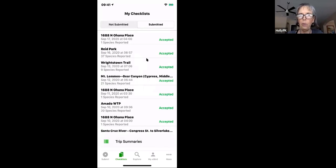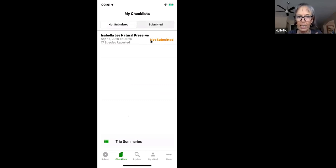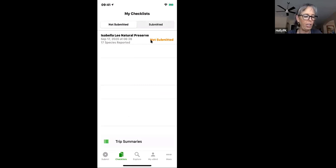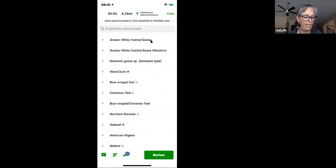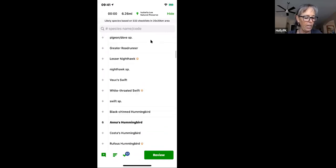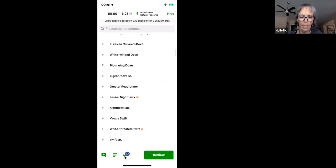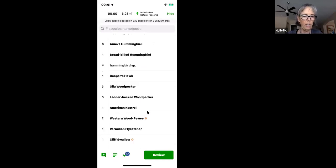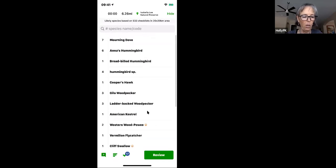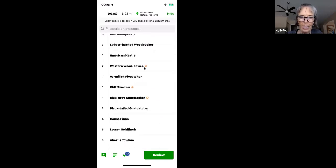This morning my husband and I went birding at the Isabella Lead Natural Preserve. I intentionally didn't submit the checklist so I could demonstrate some features. When I open it, it shows the full species list — it was a quiet morning. Toggling the checkbox brings me to just the birds we saw, which is much easier to work with while birding and logging at the same time. We had a couple of Western Wood-Pewees that were infrequent.